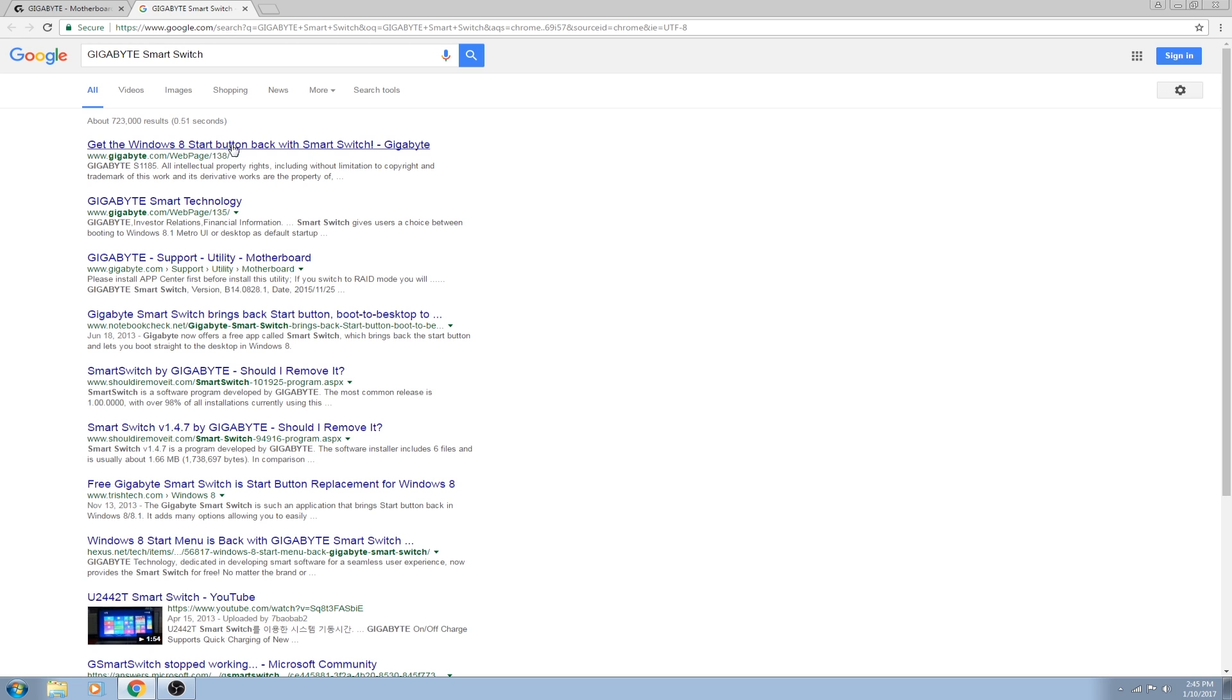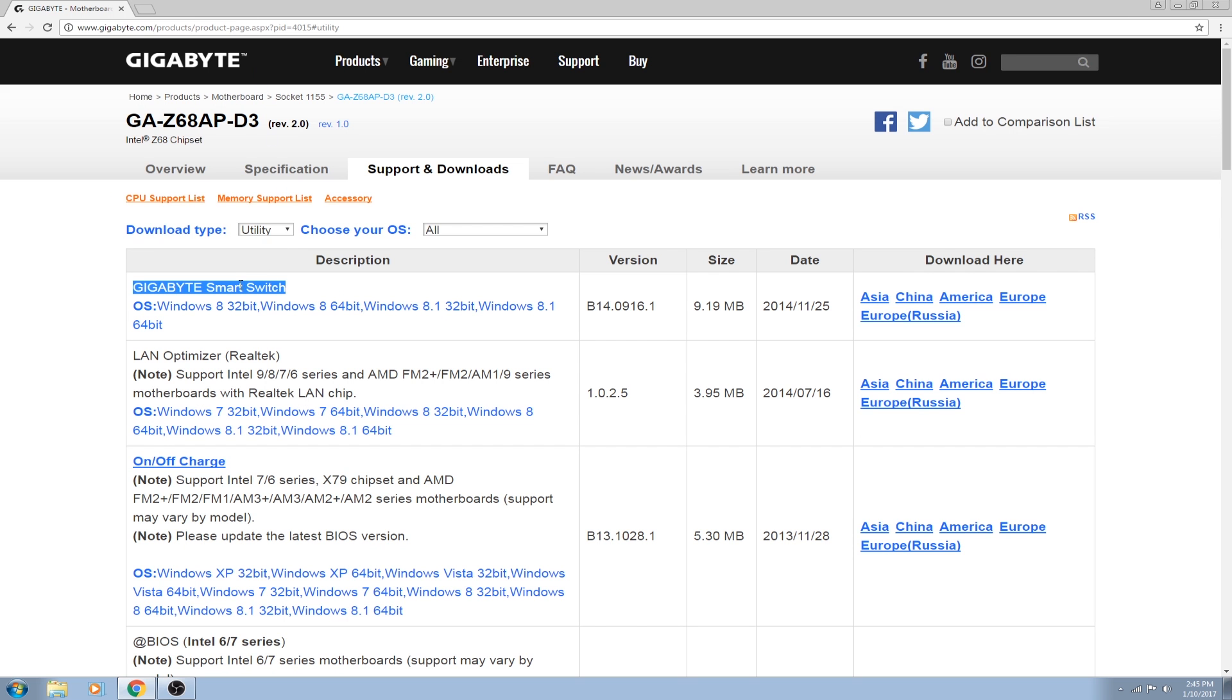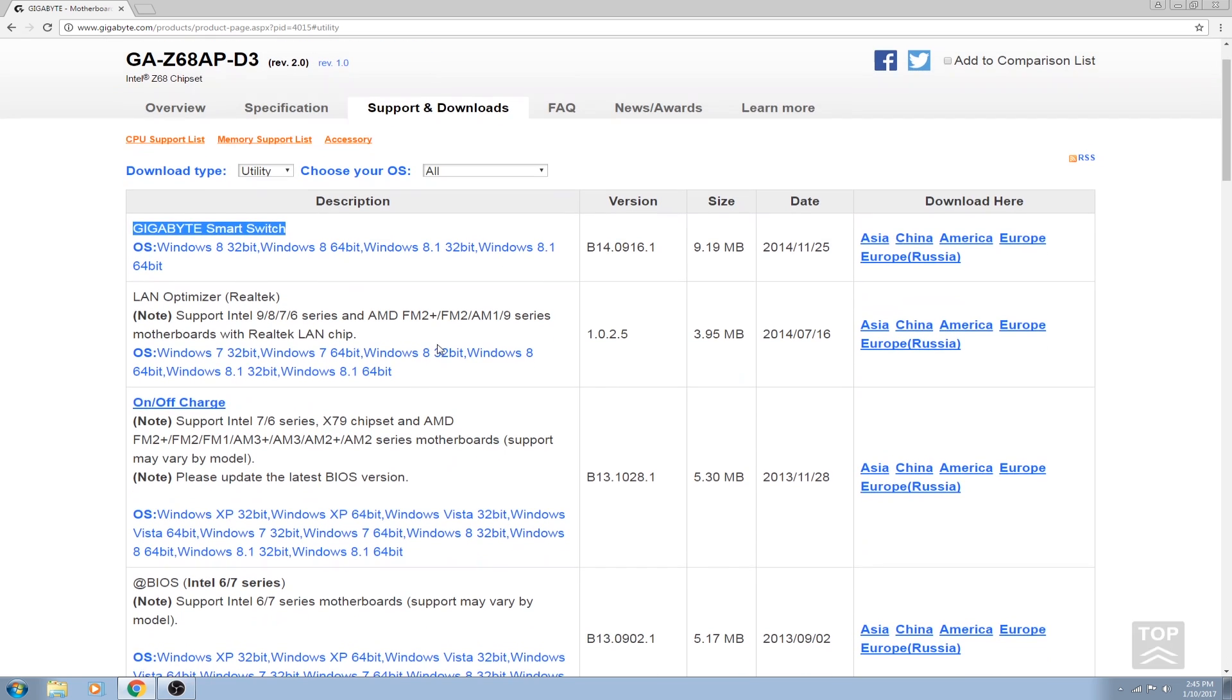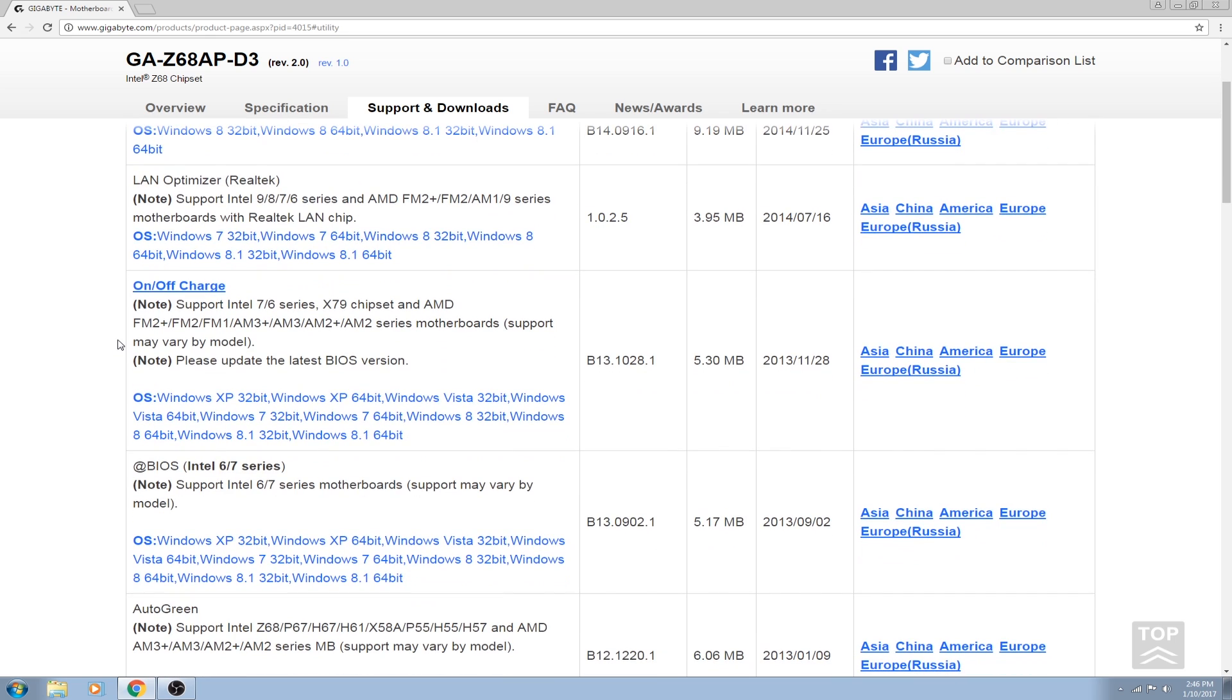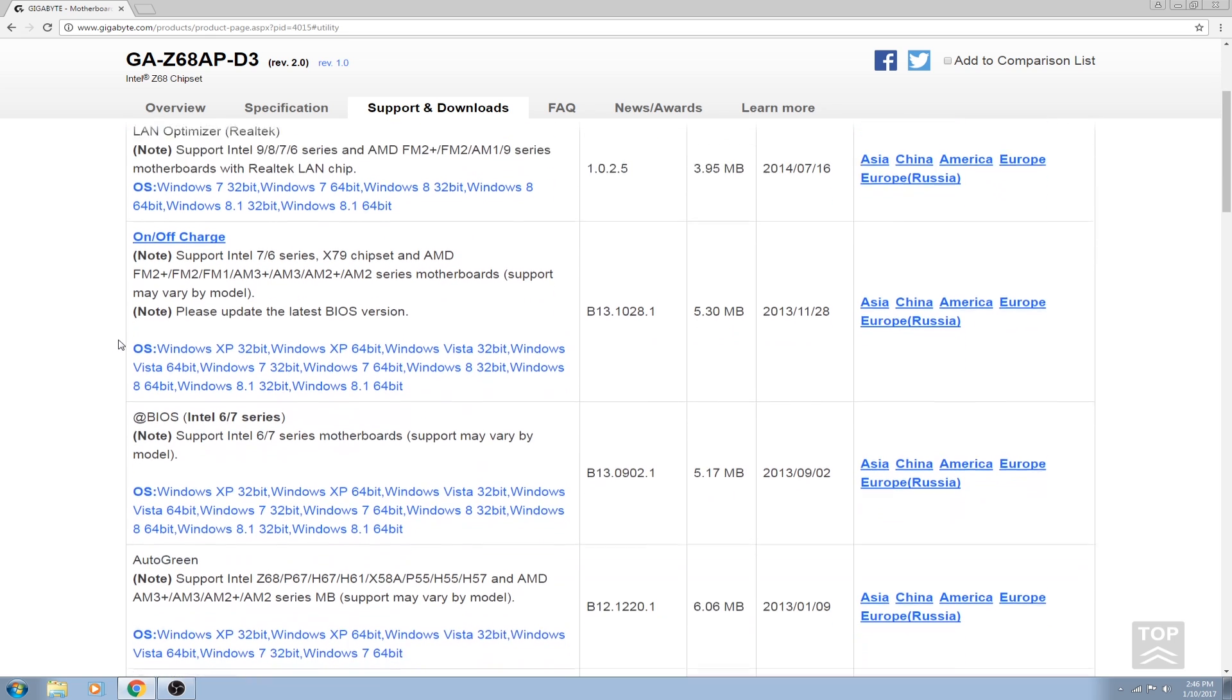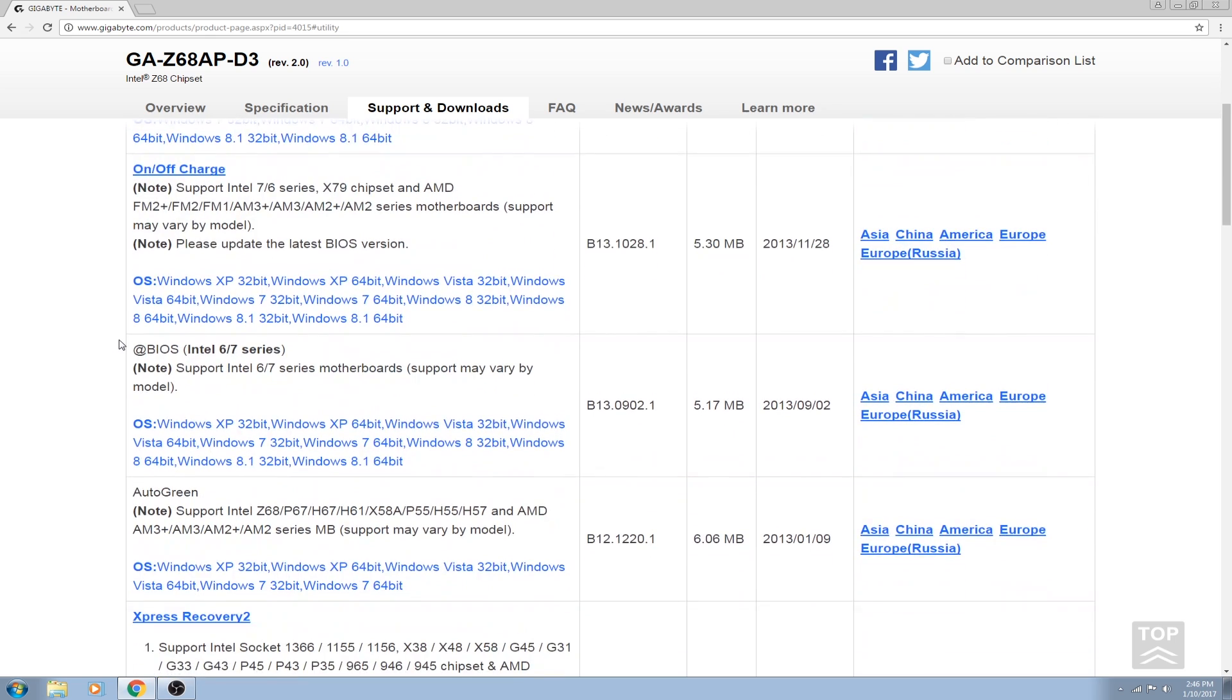This one's for basically adding a start button back to Windows 8, but no one uses Windows 8 anymore because it's not supported. Windows 8.1 and 10 are the current generation of Windows operating systems that are actually supported. Windows 7 is still supported but it is its end of life. On/Off Charge is basically for anyone who has an Apple device, that allows you to charge your iPhones to better speeds, especially when the motherboard itself is off. You can use it, I don't personally use it because I don't use any iPhones.